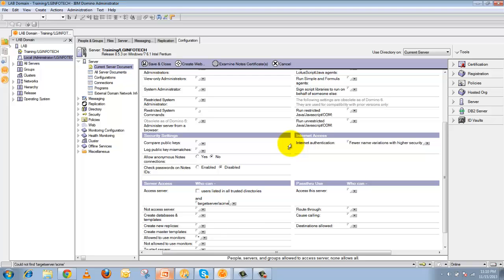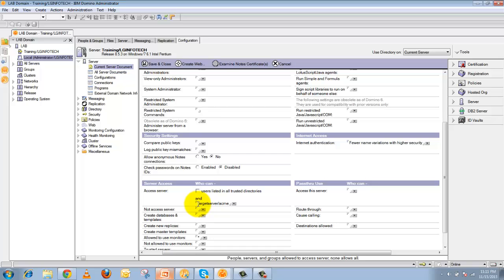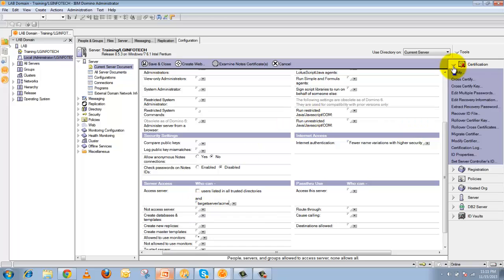If the target server name is not entered in the Server Access field, it will never replicate. You need to check this before creating the replication topology between two servers. The next factor is Authentication — you must cross-certify each server ID with the other server, vice versa, so both servers share a common certificate.